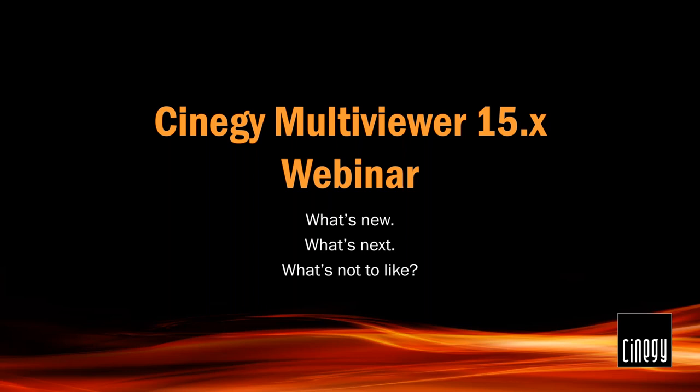Hello everyone. My name is Yaroslav. I'm a product manager for Synergy MultiViewer and today I'm going to tell you about Synergy MultiViewer. So while more attendees are joining the webinar, I will tell you what I'm going to be talking about and the way it's organized.